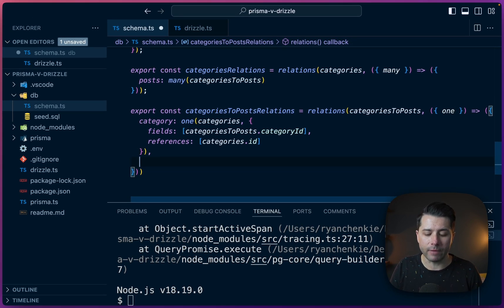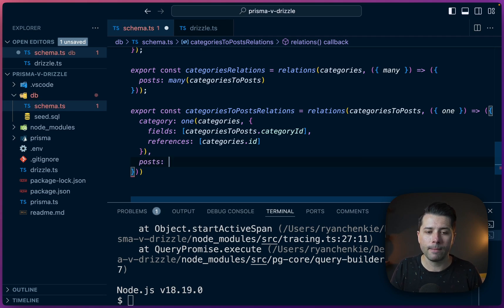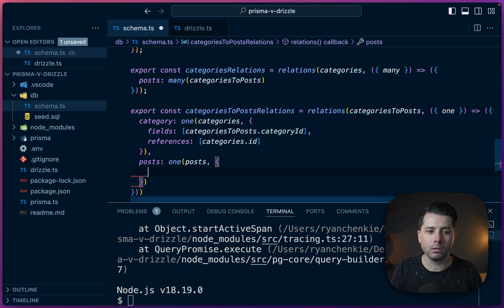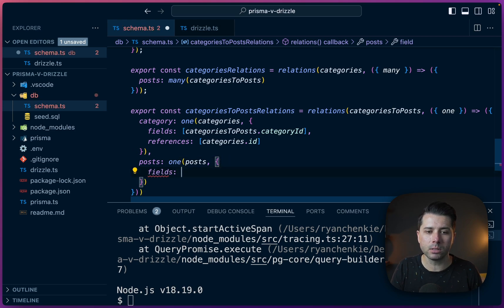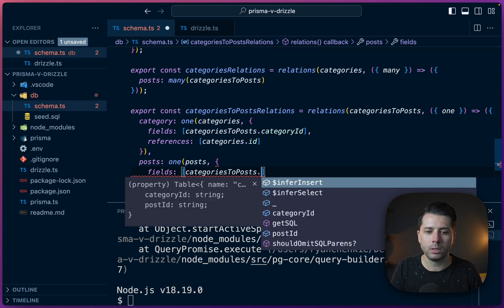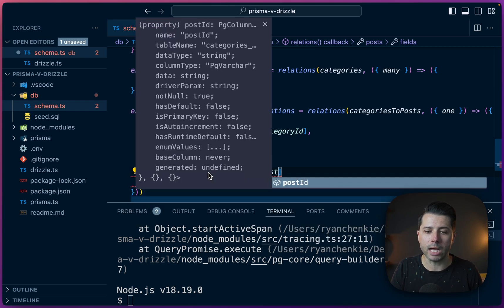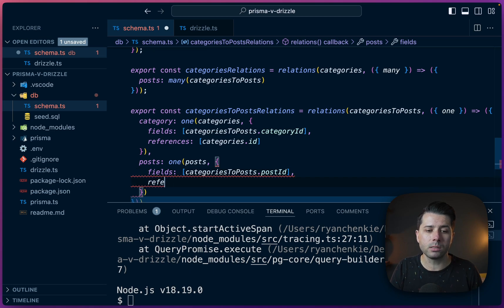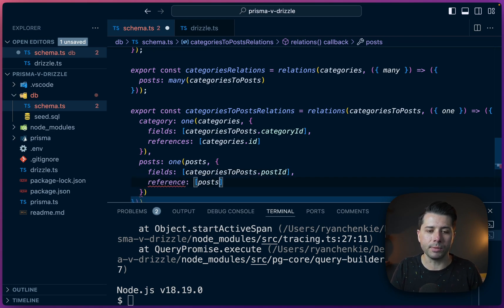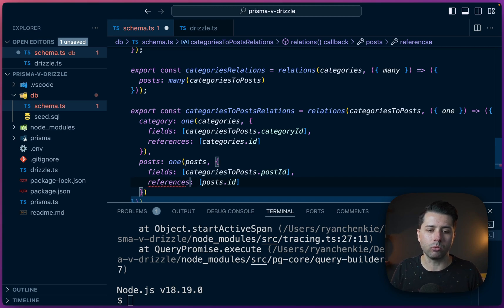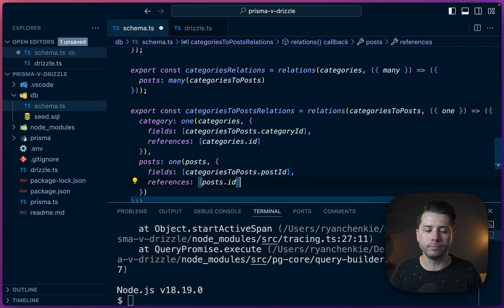And that's of course posts. So one on posts, then the definition here for how they relate fields is going to be categories_to_posts dot postId now. And the reference, as I'm sure you can guess, is going to be over to posts.id. And I forgot the S at the end of this. It's references plural.